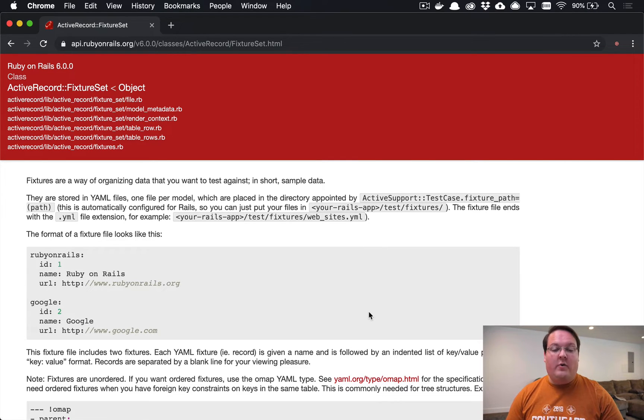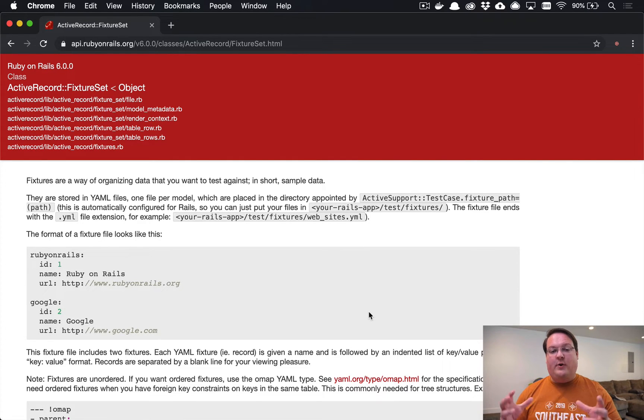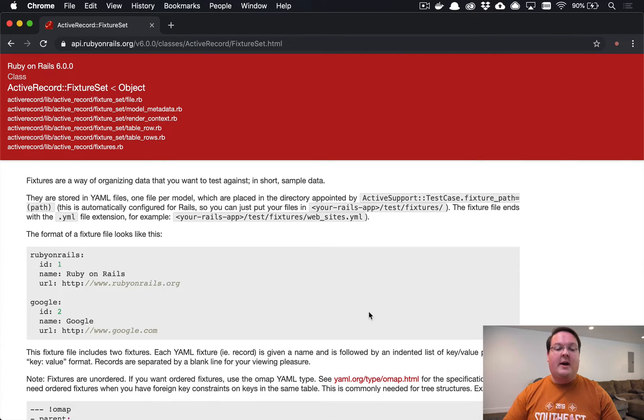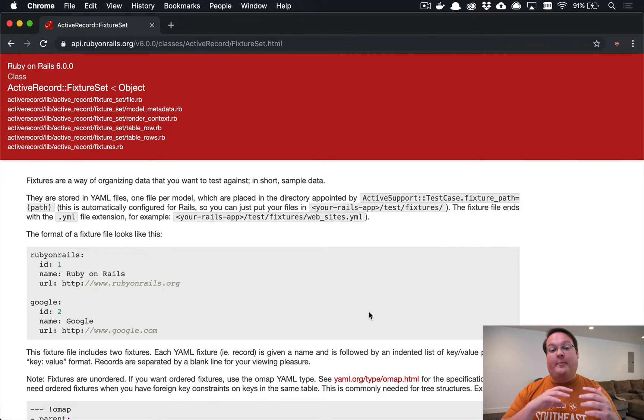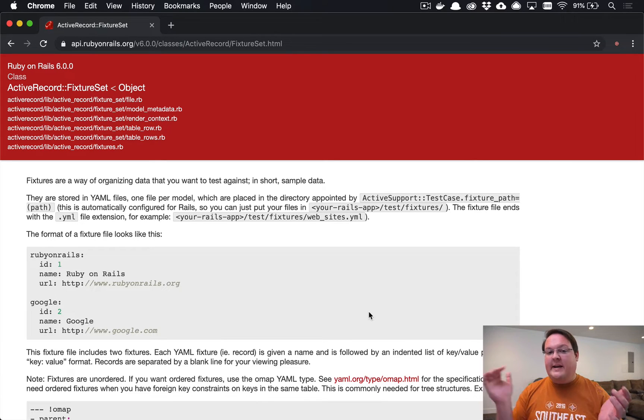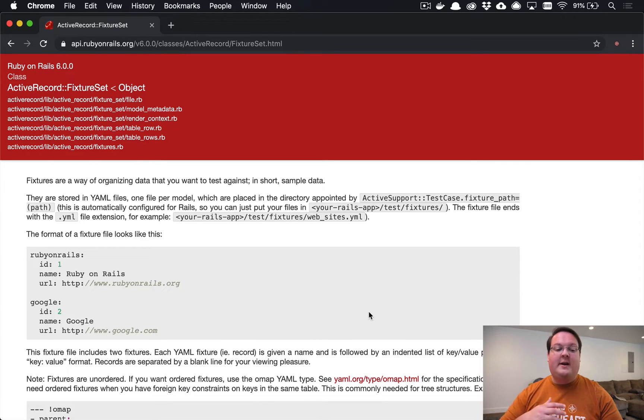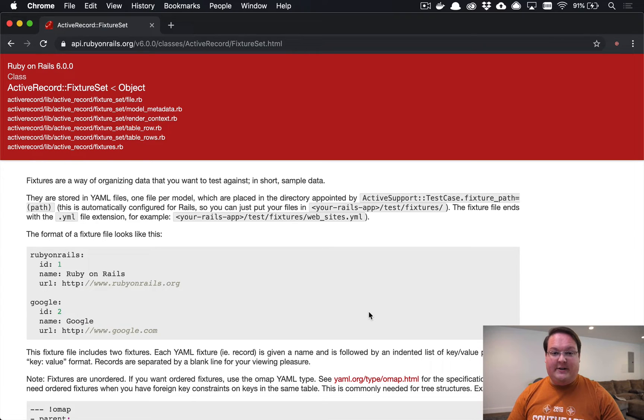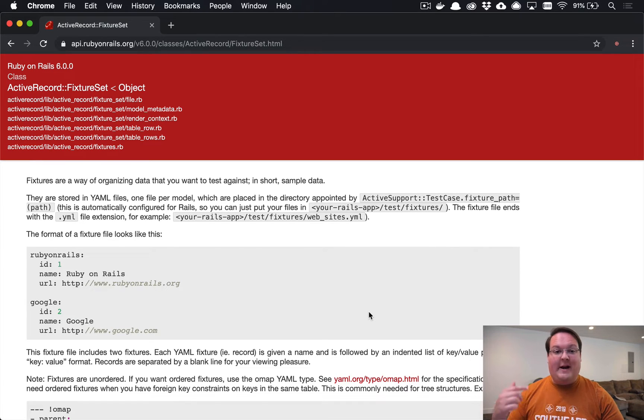This is basically a way for you to define some YAML records that will be inserted into your Rails database and then reset every test, so that if you deleted a record in a test it will actually make sure that it still exists for the next test that might need it.